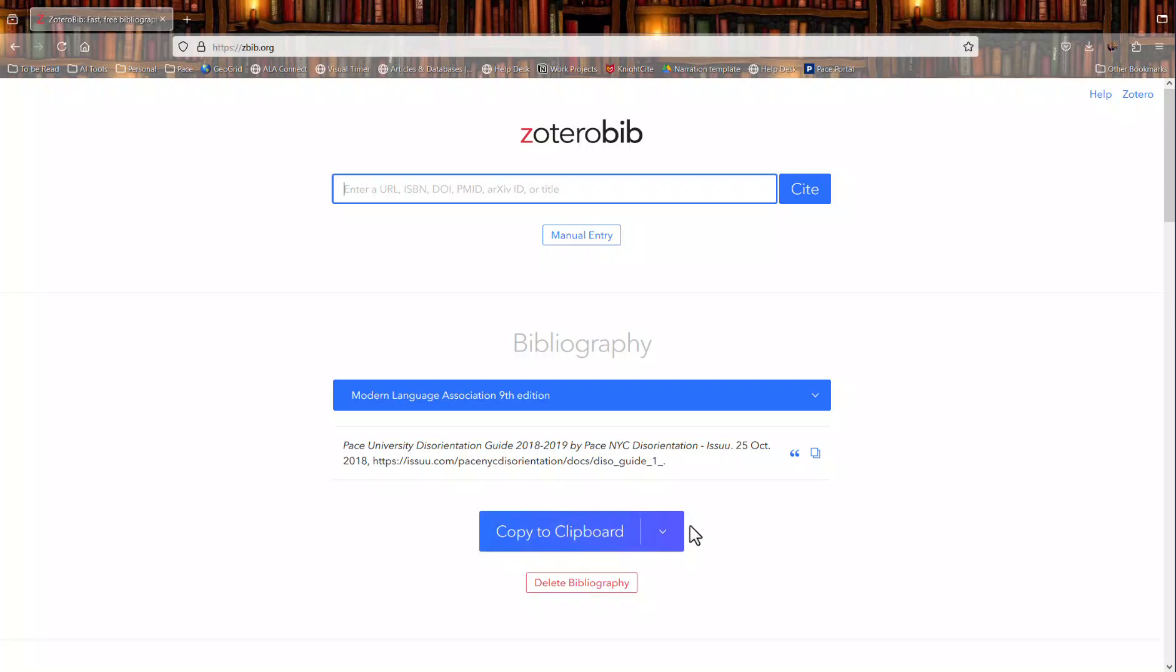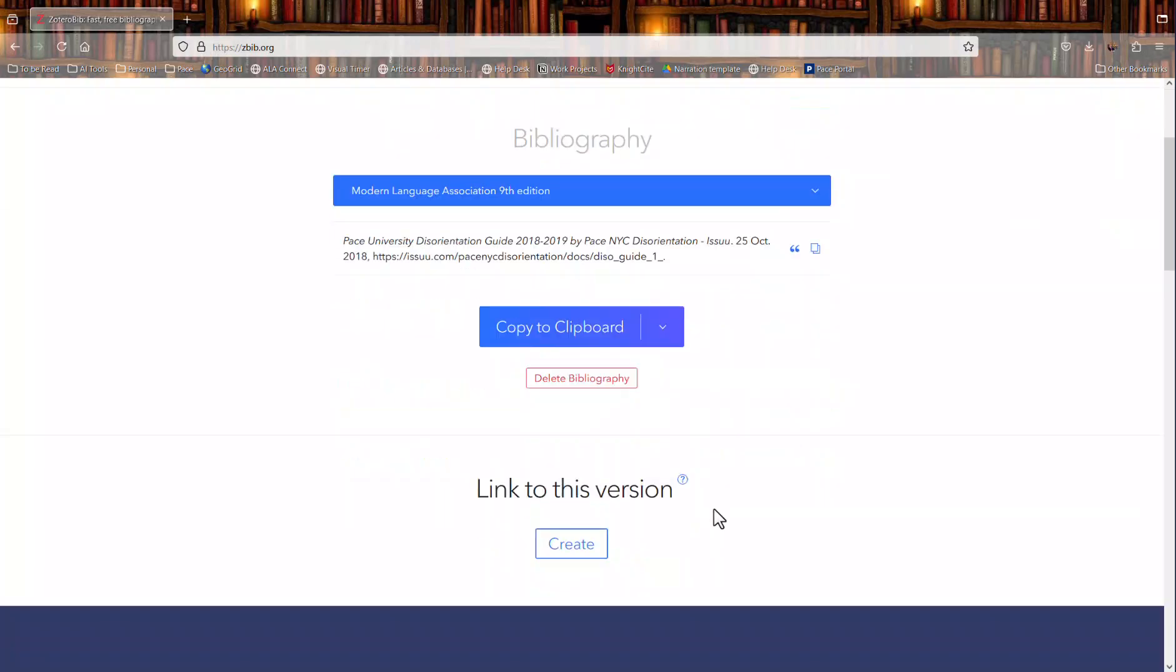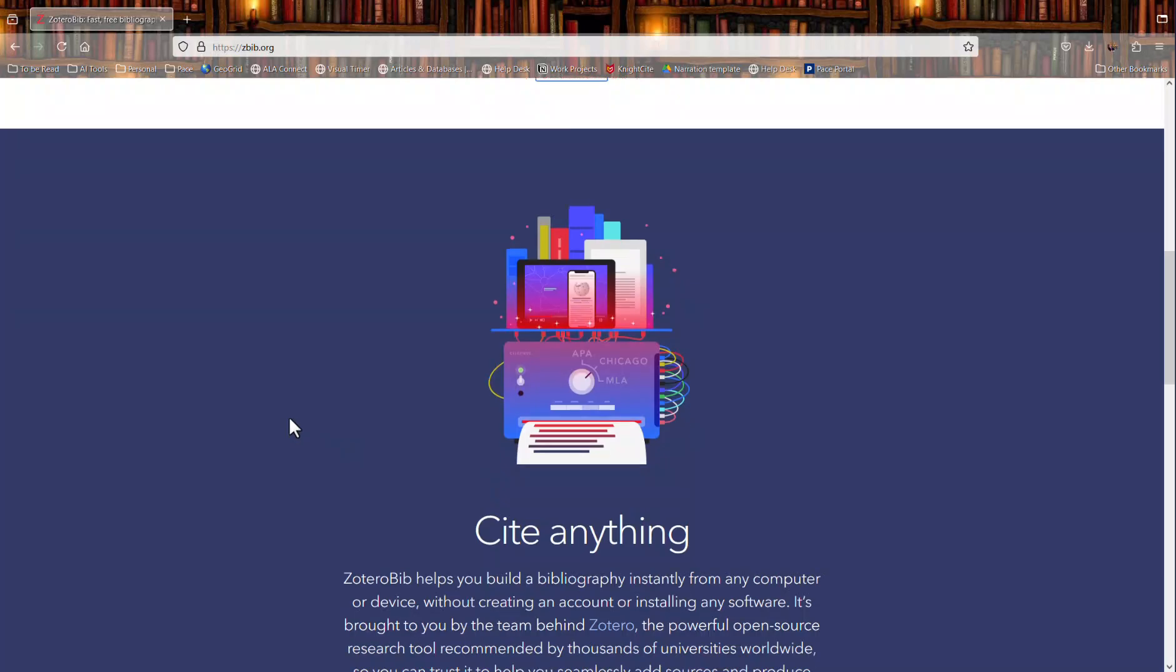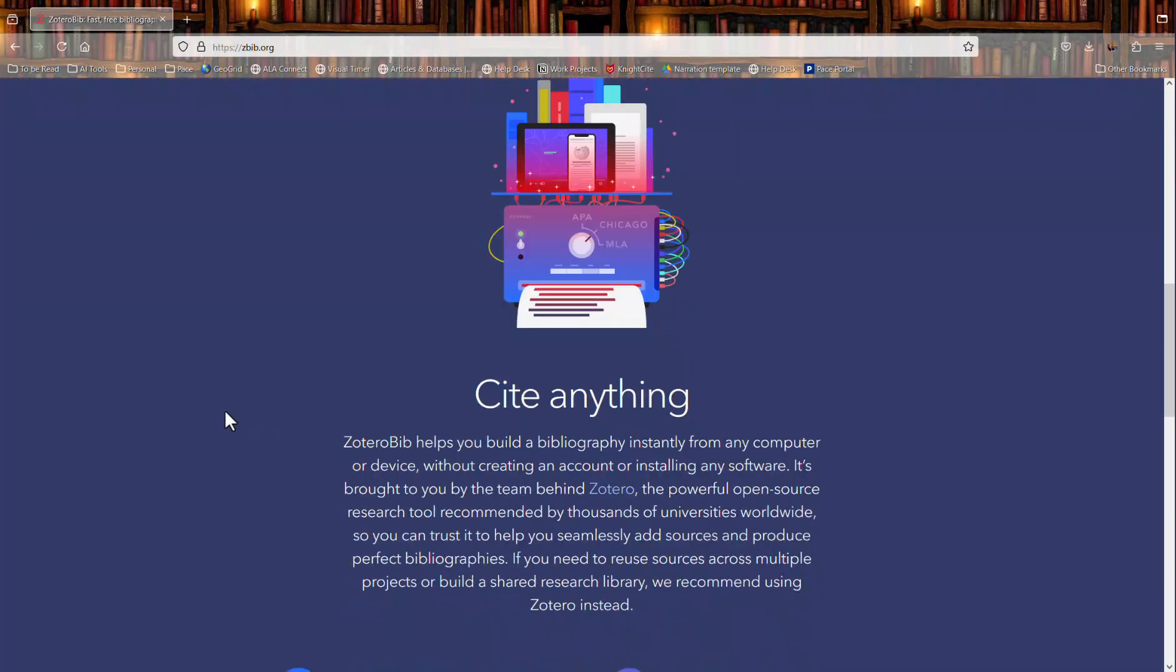It is saved in your browser data for a little while but it is temporary and it can be temporarily shared with another person as long as it stays in your browser history. So those are the three ways to use Zotero as a web-based option, a desktop option or creating a quick bibliography and how to create your initial Zotero account.